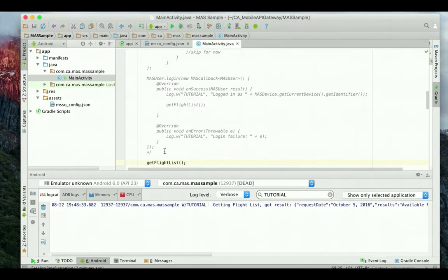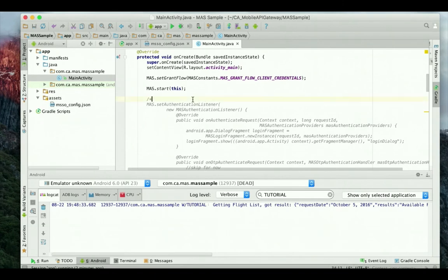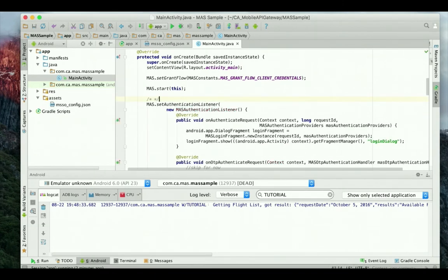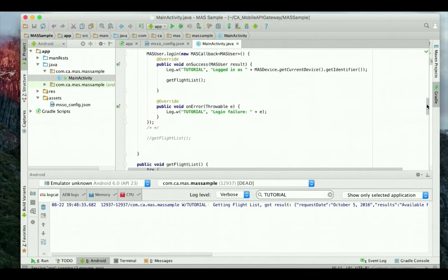I will return to the main activity. I will use the authentication listener, login dialog, and mass.login I used for username and password authentication. I will remove the call to set the grant flow to client credentials. I will get the flight list from the protected endpoint in the mass.login onSuccess callback.